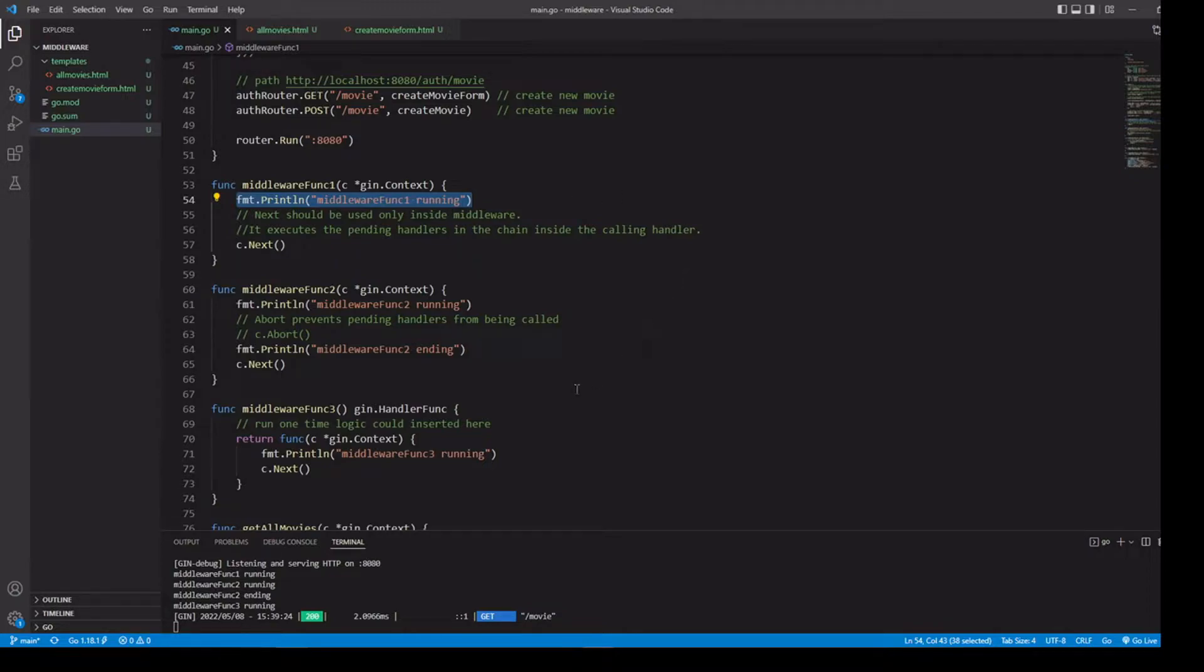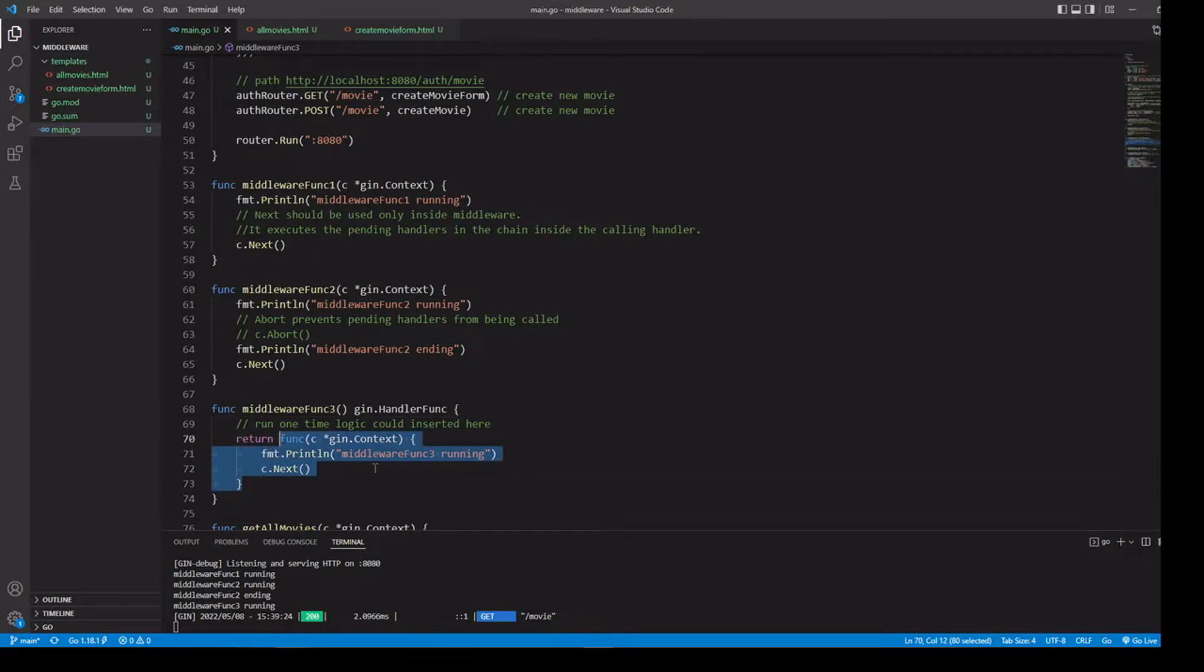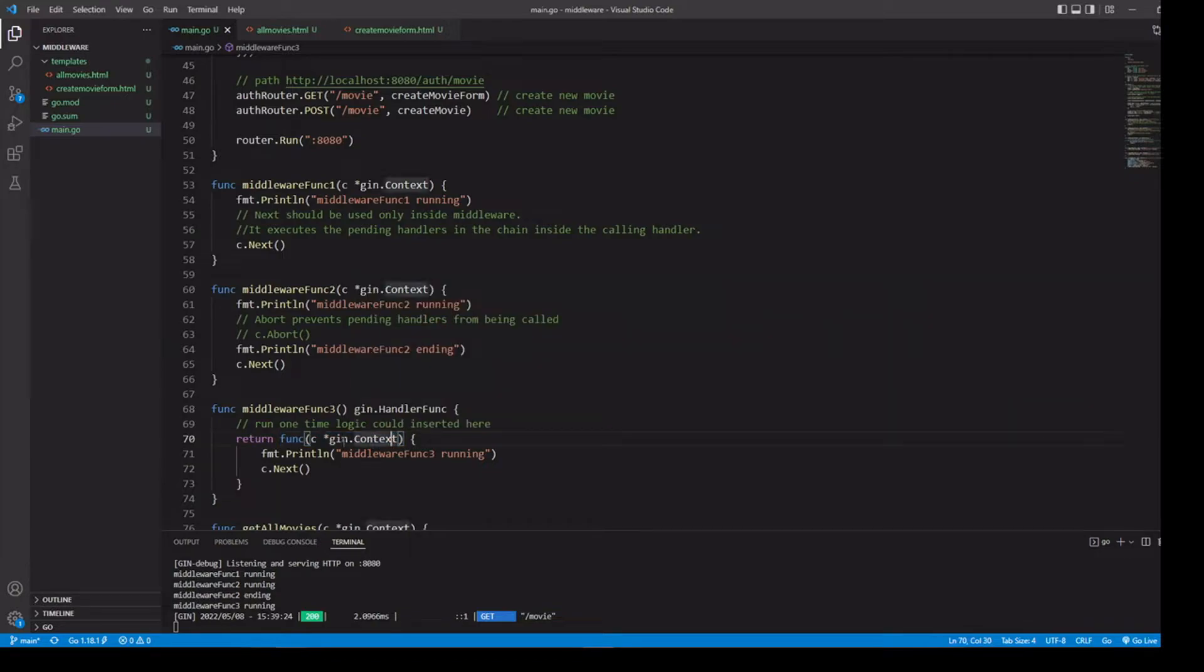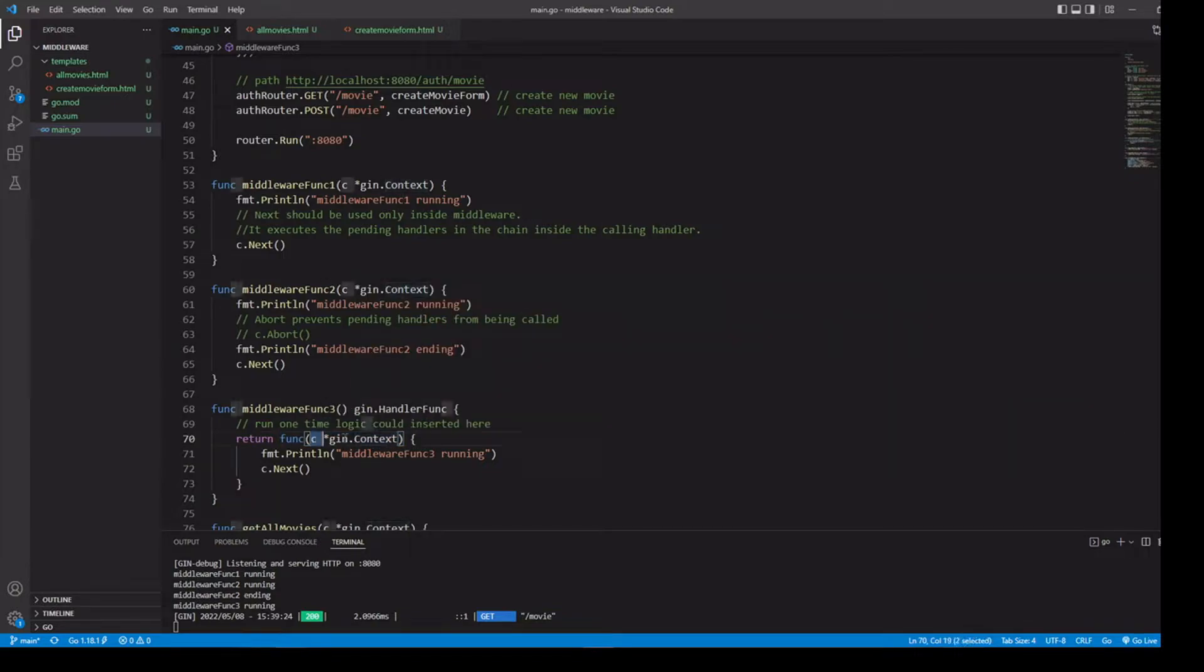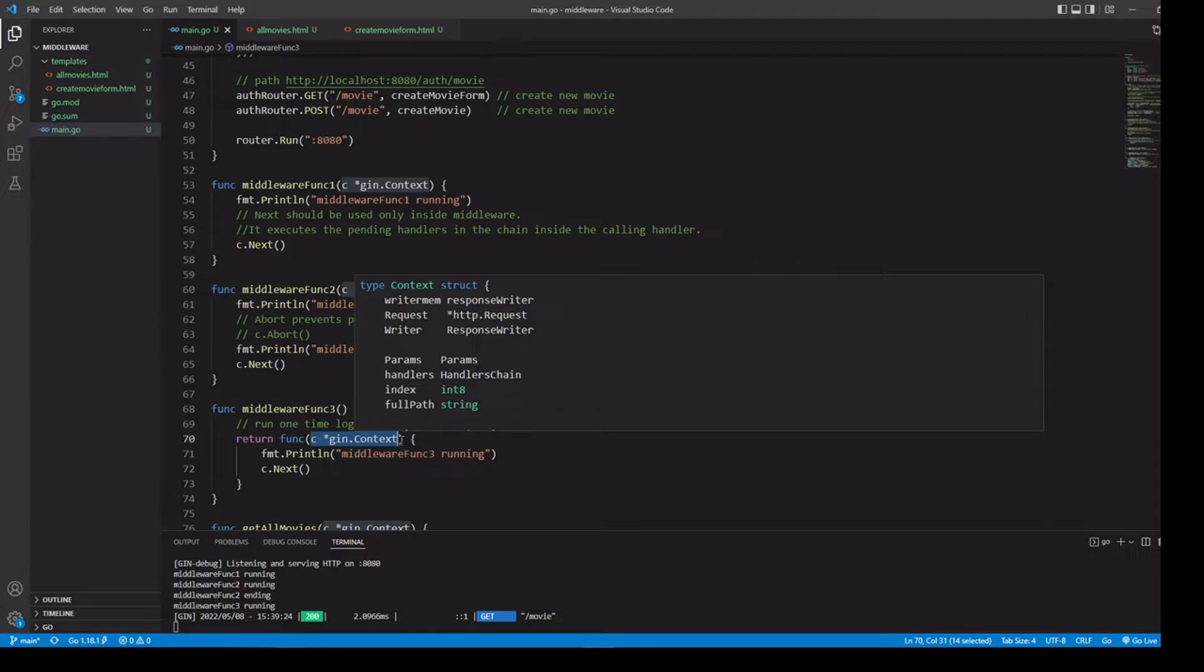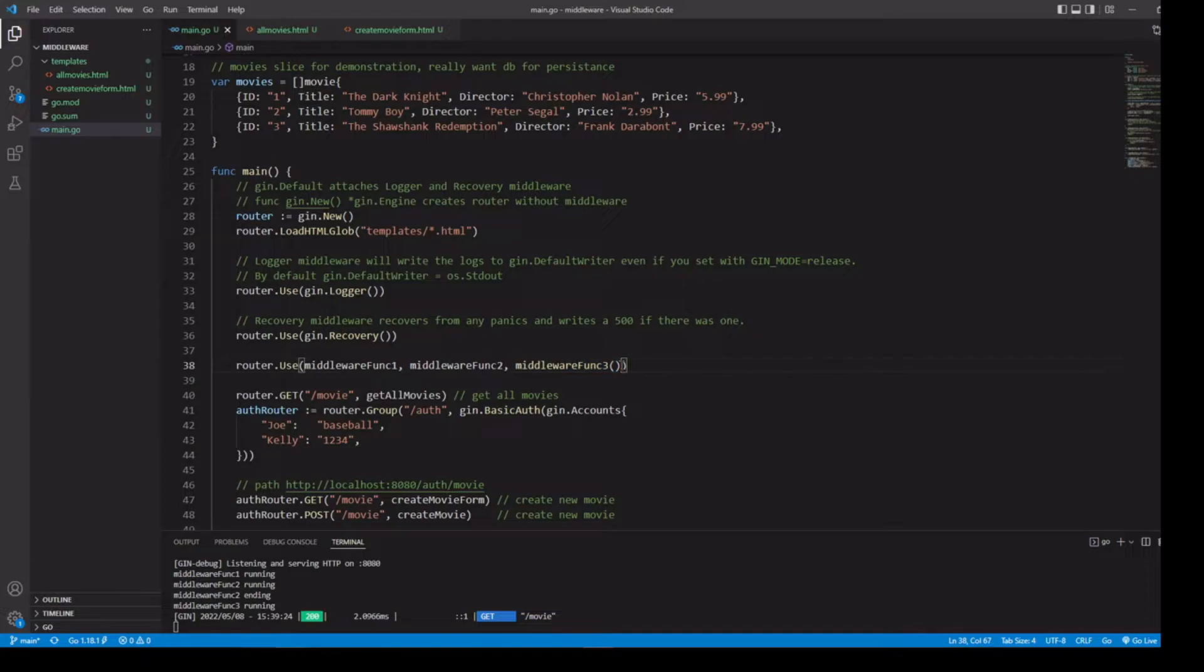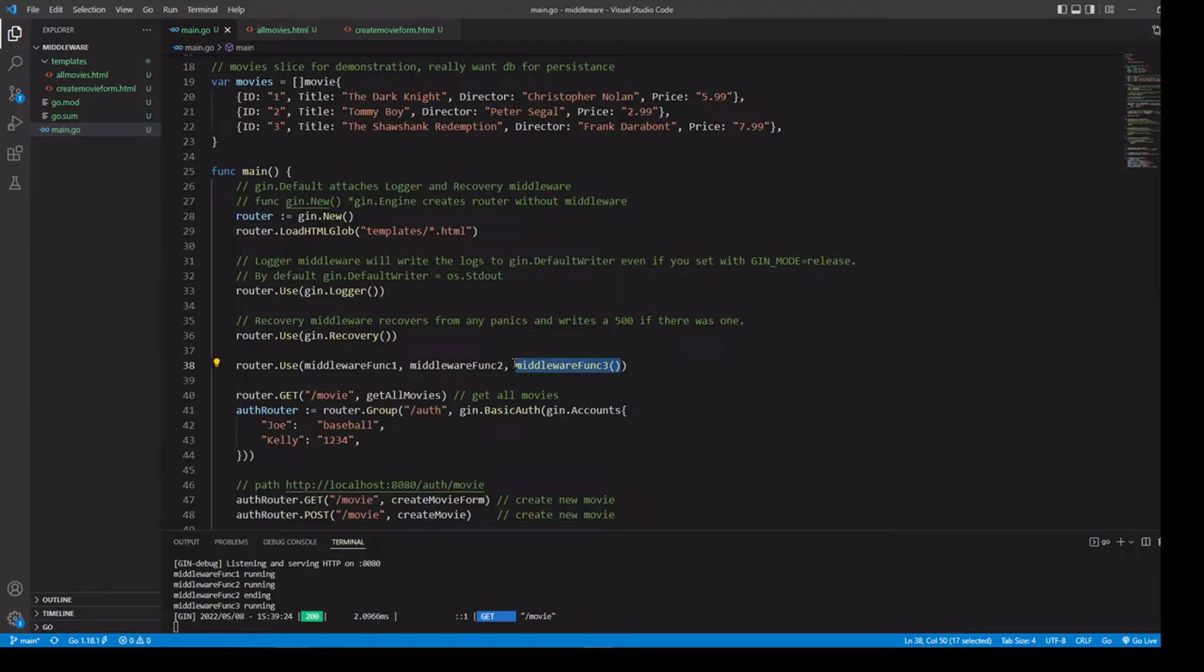Now, if we take a look at middleware function three, notice with this one, this is kind of a pattern we've seen in previous videos. If you wanted some setup logic, maybe on the top, you could do that and you could just return your handler function, which in this case, it's just an anonymous function. But since it has the function signature that we need, which is just passing in a pointer to Gin context, we're good to go. But if you do it this way, just notice when we're up here, we're assigning it. Just don't forget our closing parentheses, so that way it returns that middleware function right here in our code.